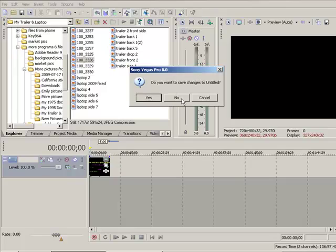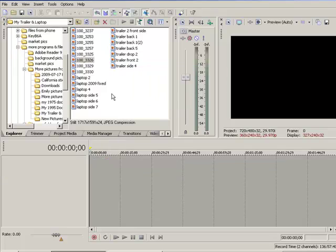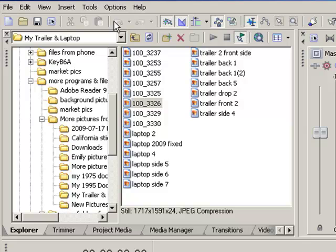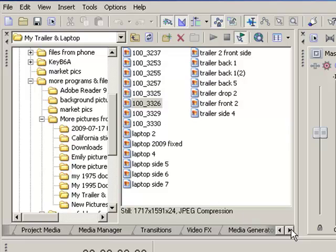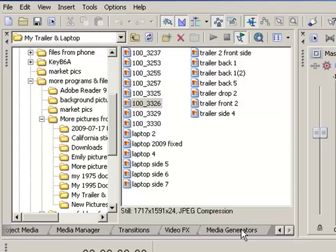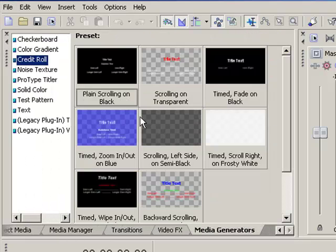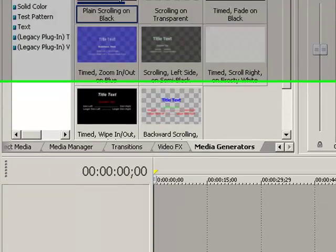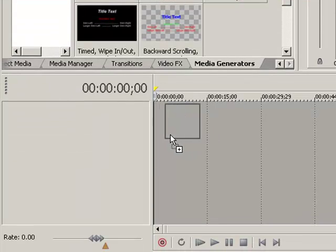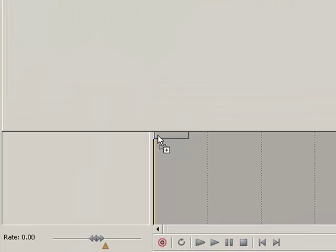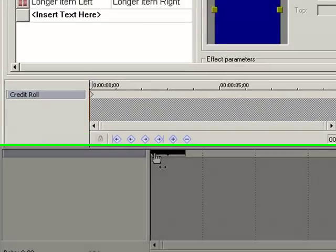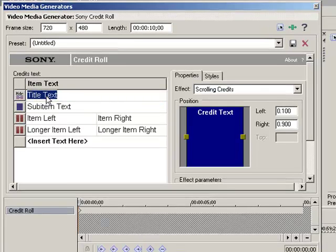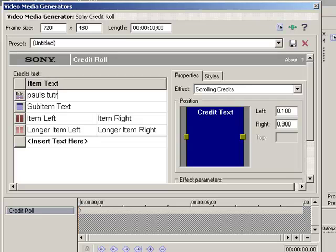What are we going to do? We're going to click over here, go to Media Generators, go to Plain Scrolling on Black, drag it down in your timeline. And just kind of follow my directions here. This is going to be like Paul's Tutorial, this is how you want to do this.